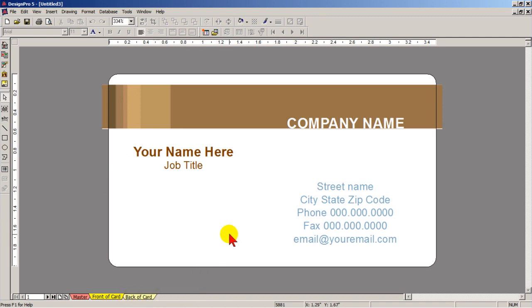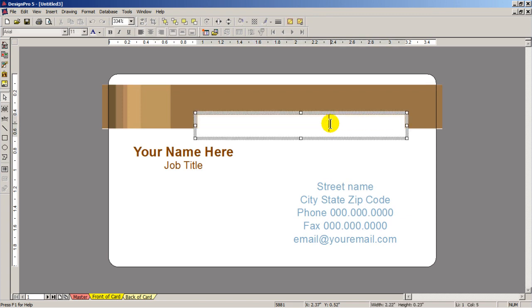Obviously you need to change the text to reflect your information. For example, I'll change the company name to AppSkills on Demand. Here's a tip. Because the letters are white, they are lost in the white background of the text box.